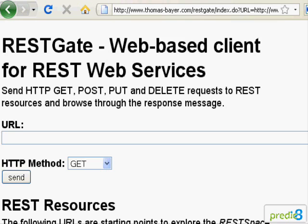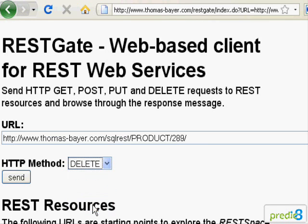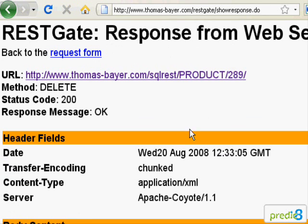Next, I want to show how to remove resources. I choose a DELETE request and paste the URL of the currently created resource into the address bar. A single click on the button SEND and the resource is deleted, as the response confirms.